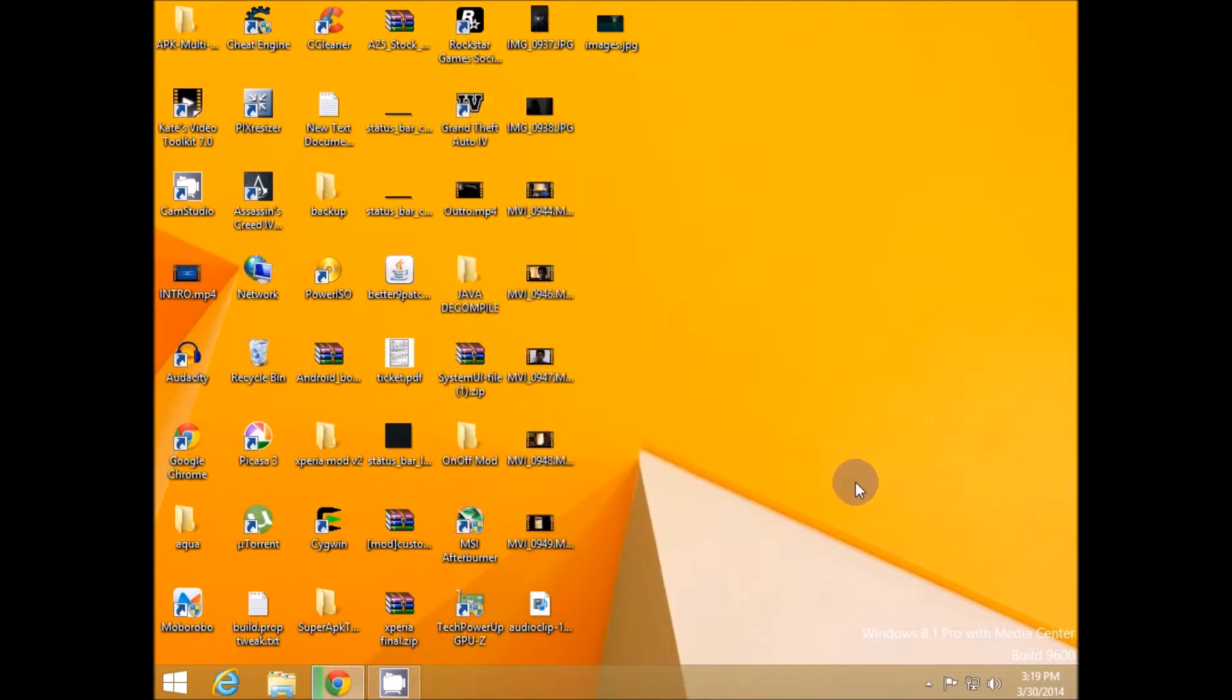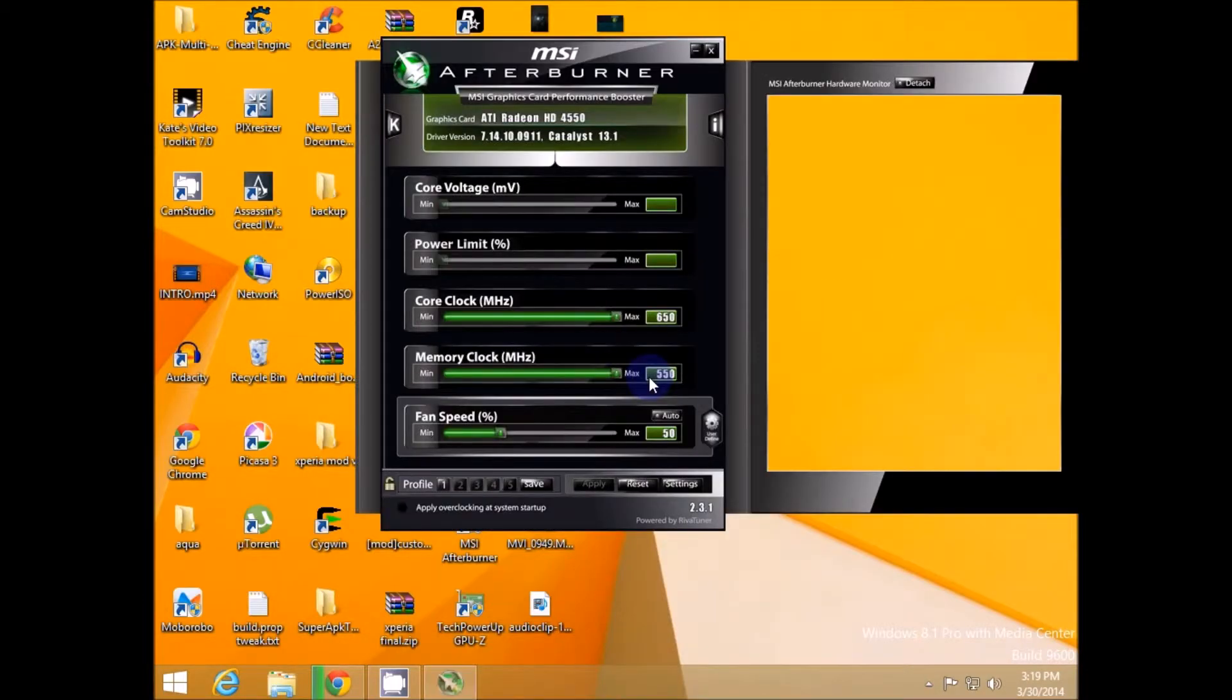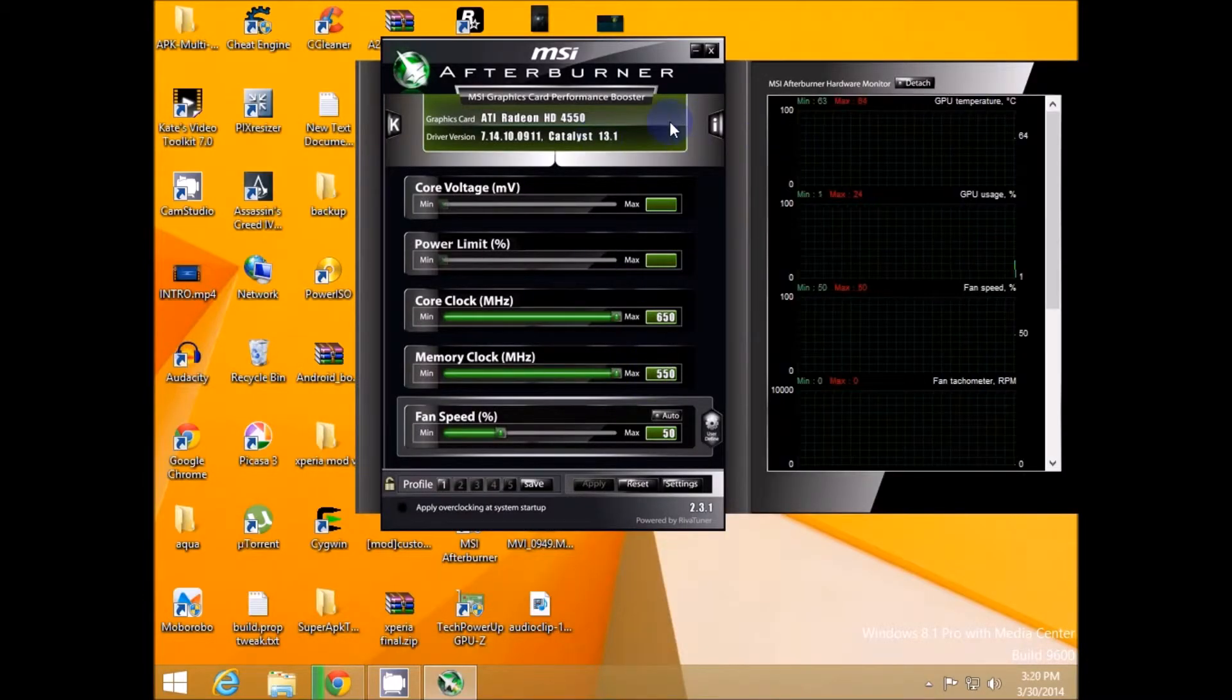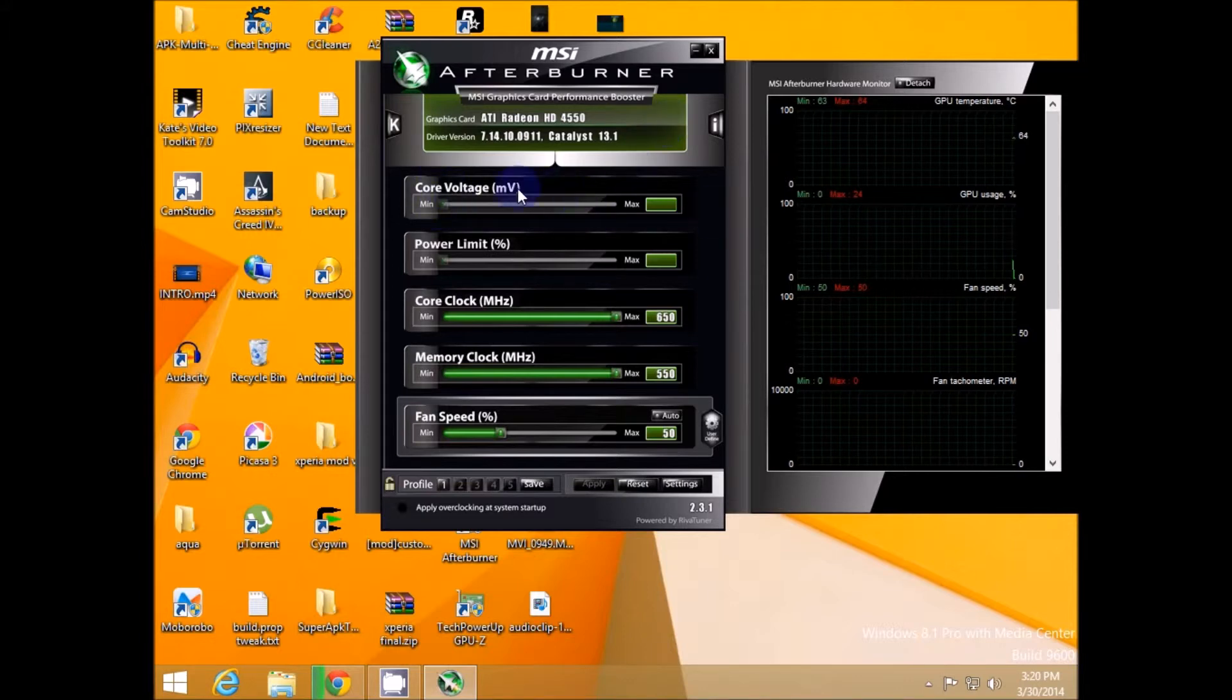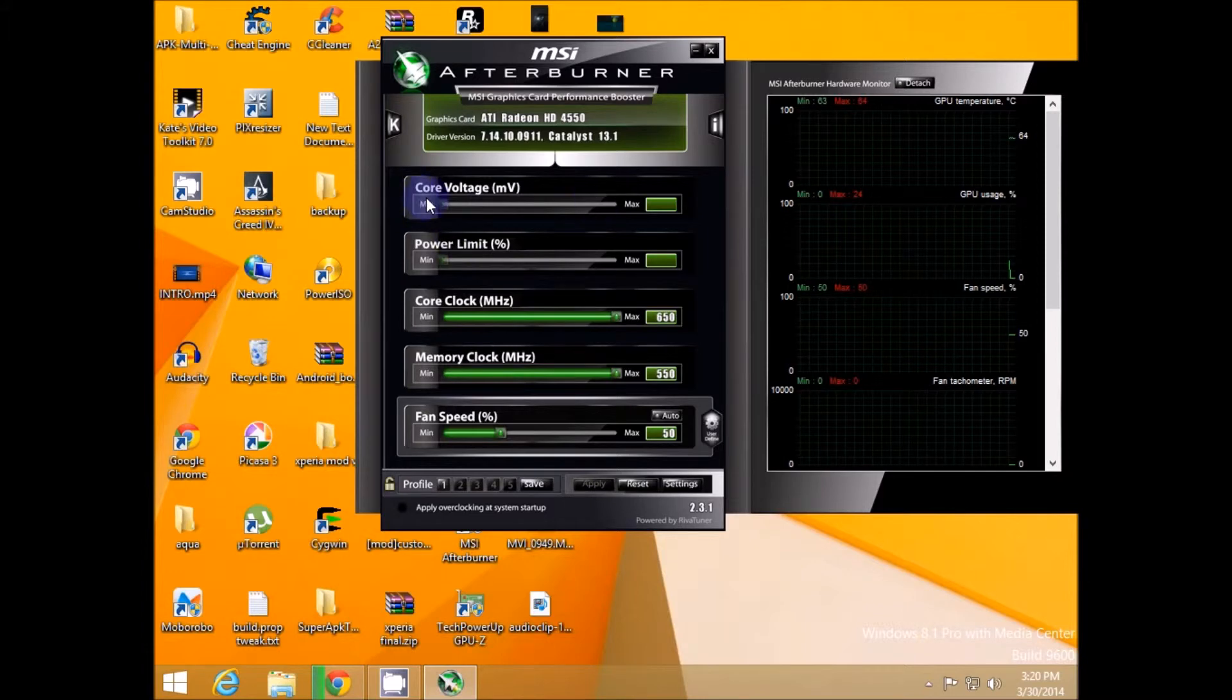So coming to overclocking process we open MSI Afterburner. Now MSI Afterburner is the software which we are going to use to overclock our GPU. So core voltage, power limit and core clock.